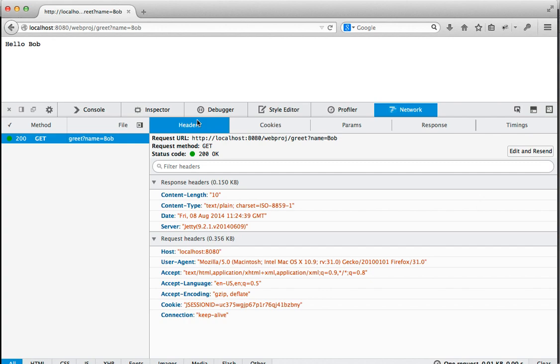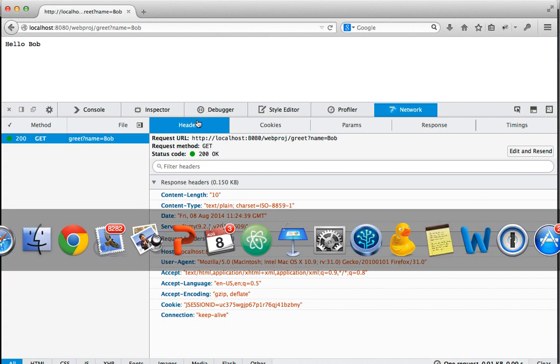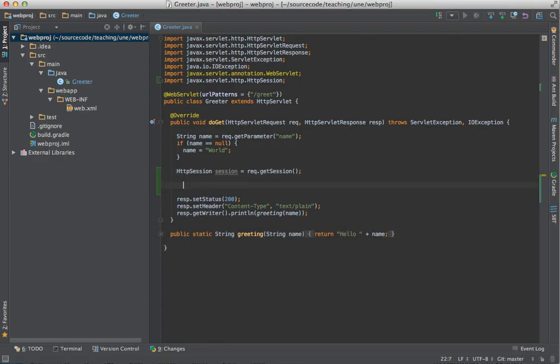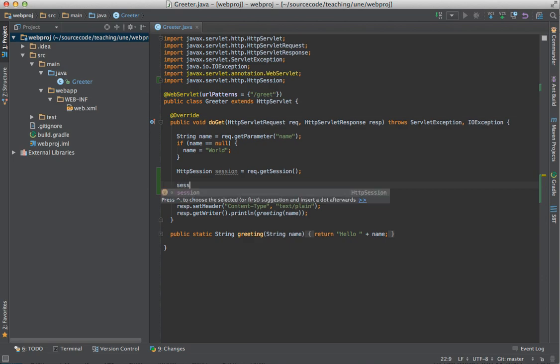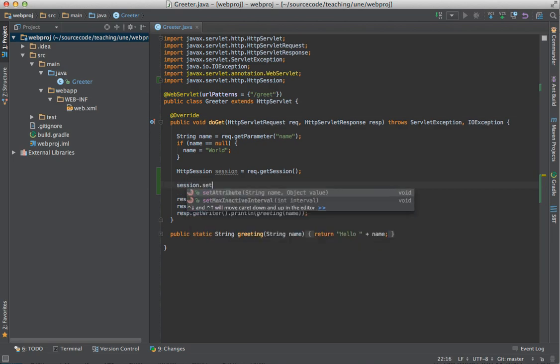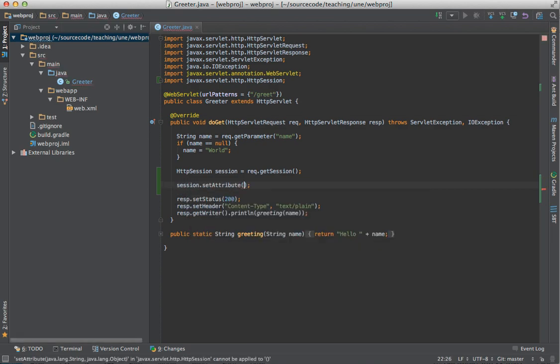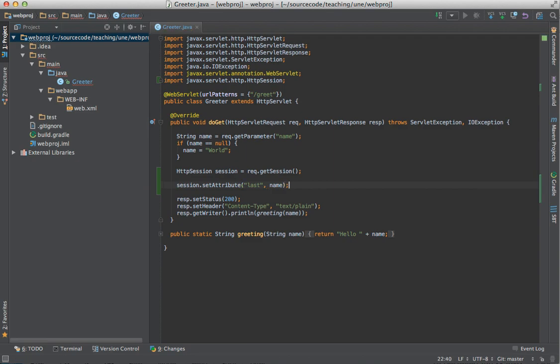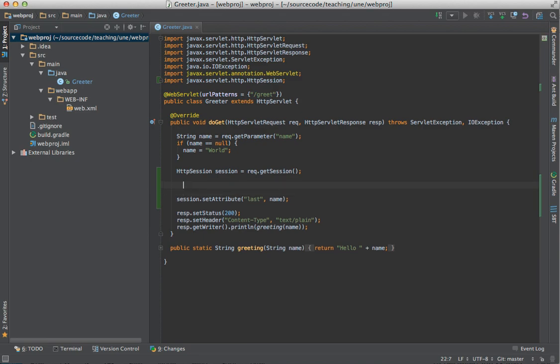So that's shown how, as we create a session on the server, it sets the session ID in a cookie in the browser. Let's go and store some session attributes. So what I'm going to do is I'm going to go session.setAttribute, and I'm going to set the session attribute last to the name that we're asking it to greet. And so now it should, when I make the request, it should remember in the session who I've just asked it to greet.